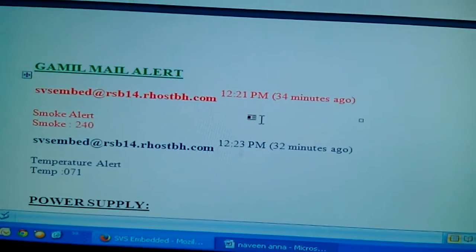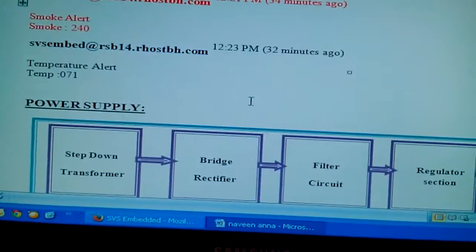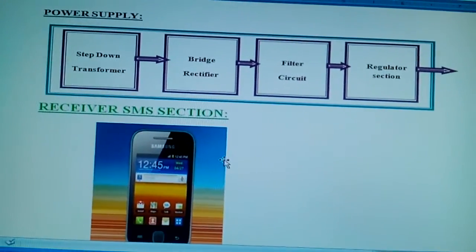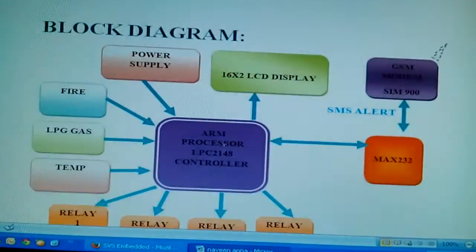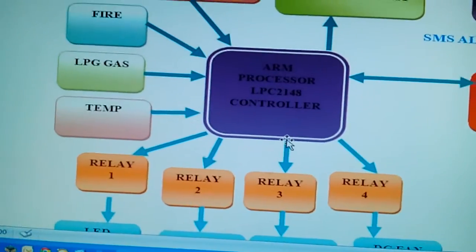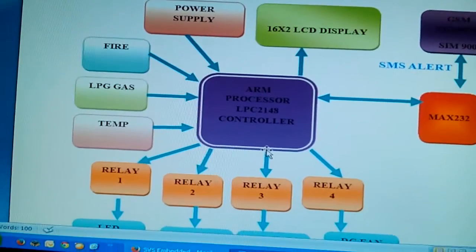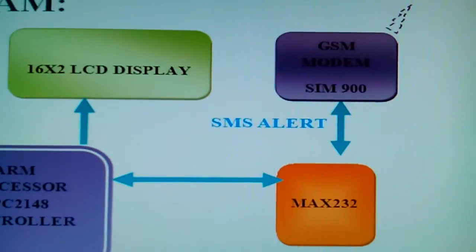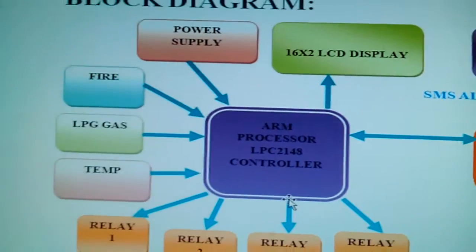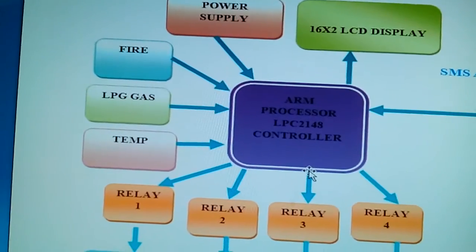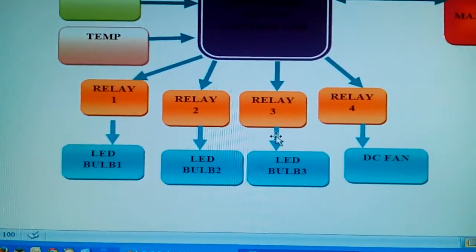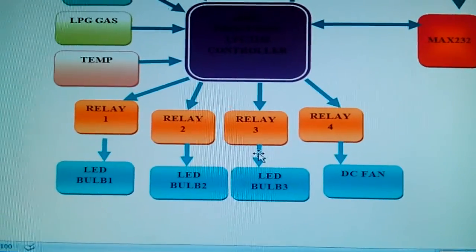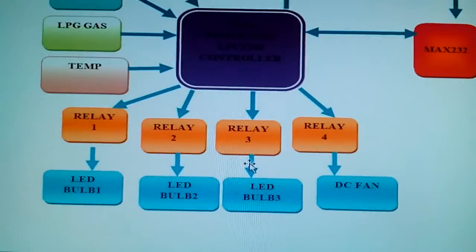We are using a mail alert — smoke 200 and above will send an SMS to the particular Gmail account, and another one is the temperature alert. The block diagram shows: microcontroller ARM7 LPC2148, LCD display, SIM900 GSM modem, MAX232, and three sensors — fire/LPG, temperature — plus four relay coils for bulb-1, bulb-2, bulb-3 (RGB), and one fan.